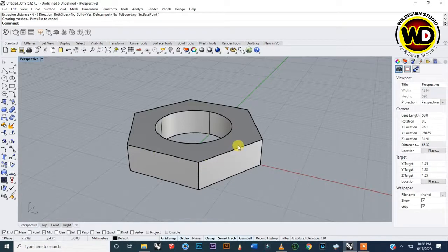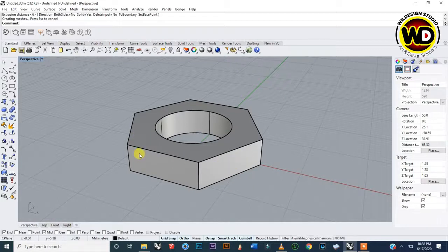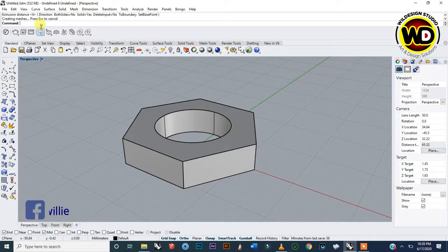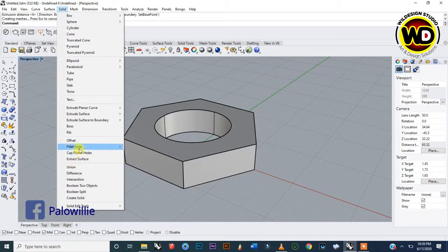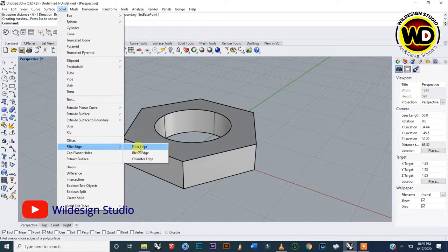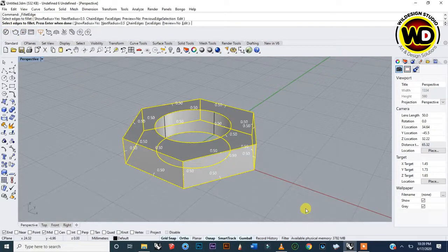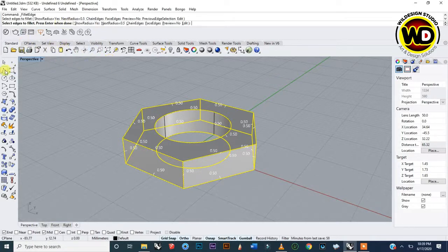Now the next step is to fillet the edges. I've covered how to fillet objects in the previous lesson — if you haven't watched it, subscribe to my channel and you'll learn how to fillet with two radii or the same radius on an object. So let's continue. We go to Solid, then Fillet Edge, and select Fillet Edge. It says select edges to fillet.